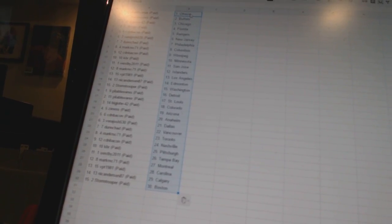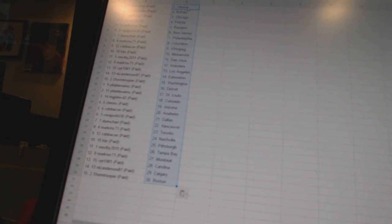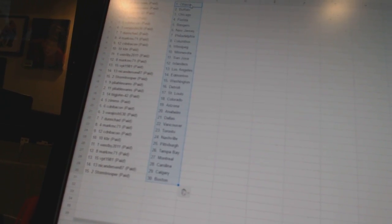KBR has Minnesota. West B2011 has San Jose. Mark MC71 has the Islanders. VPT 1981 has Los Angeles. Nick Anderson 87 has Edmonton.